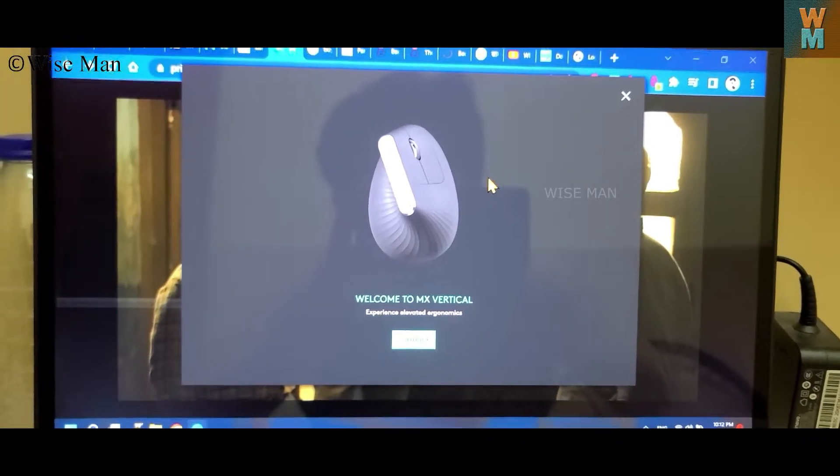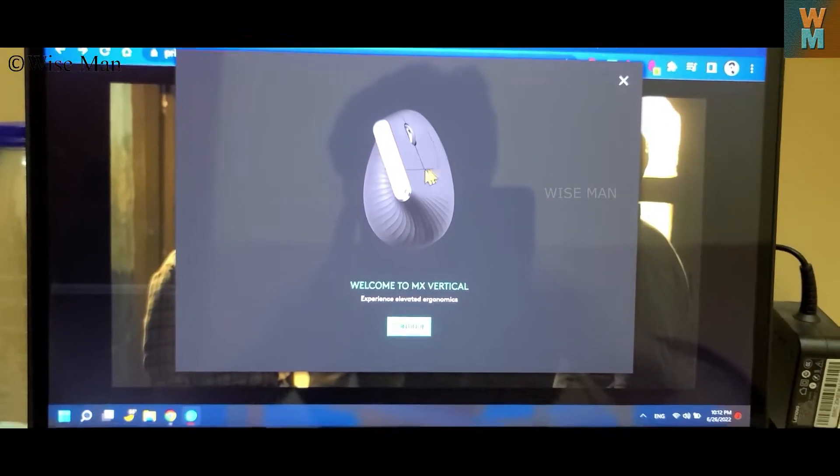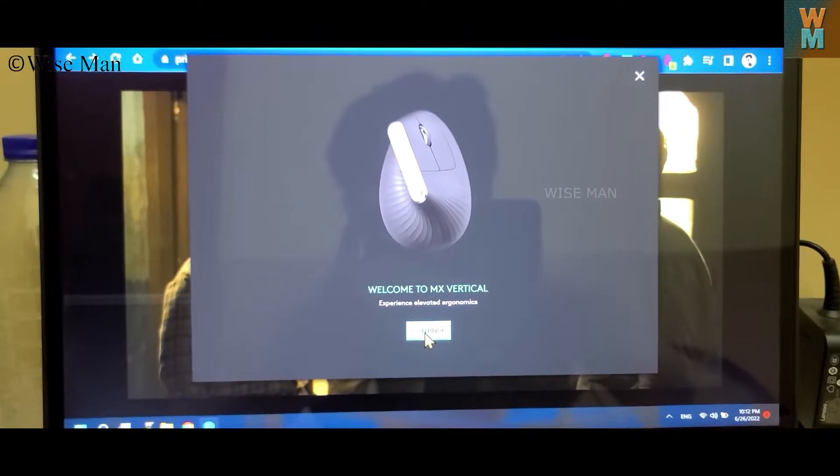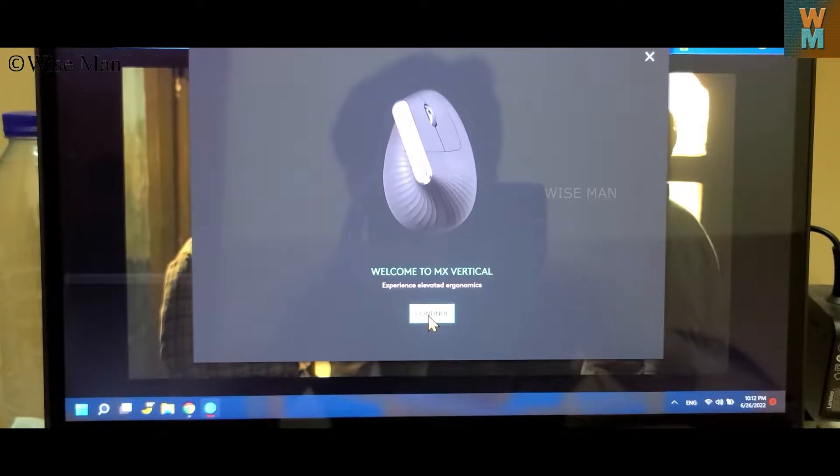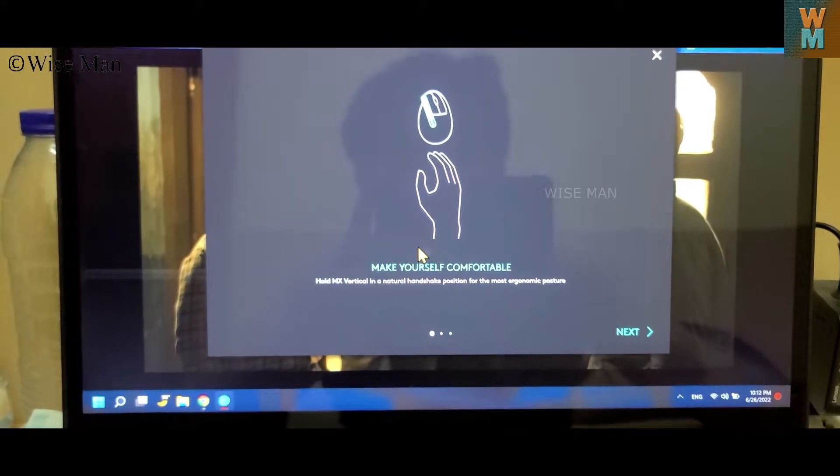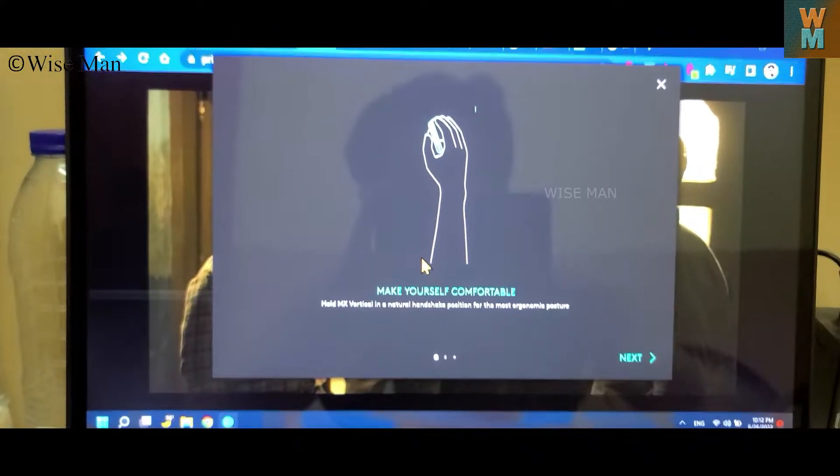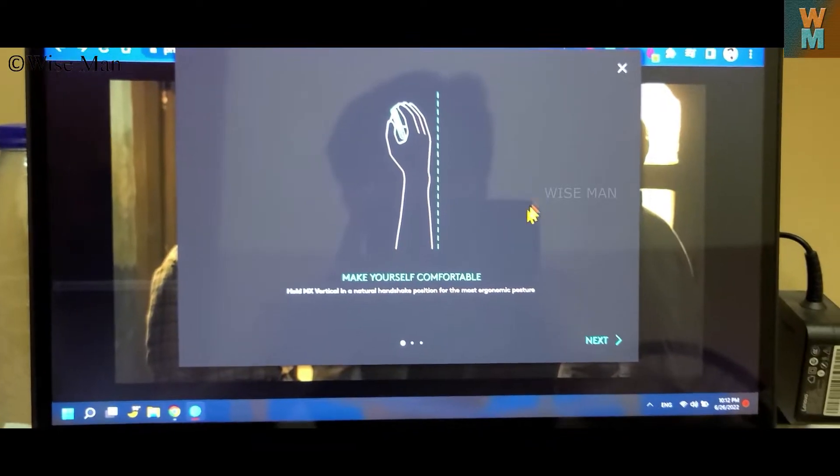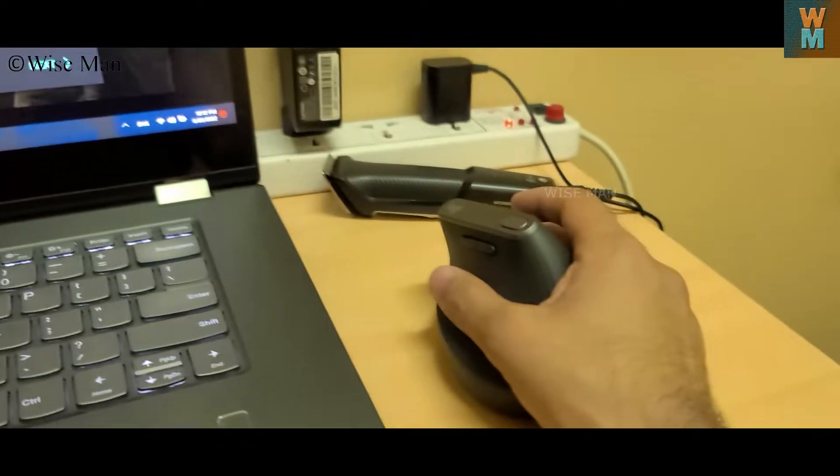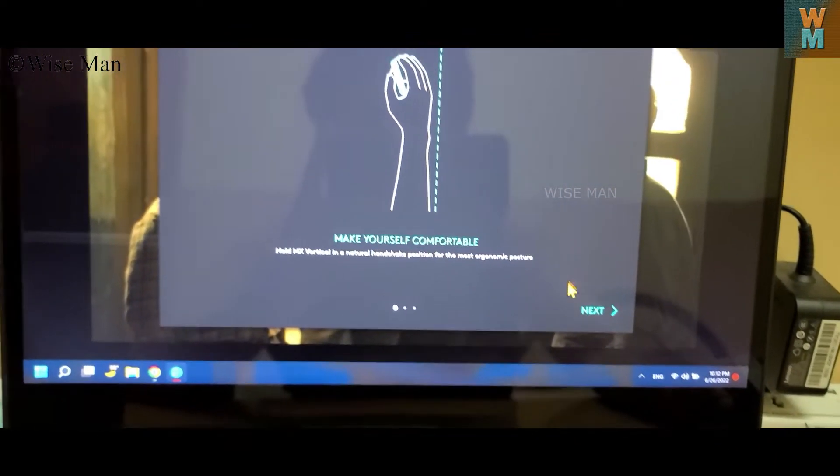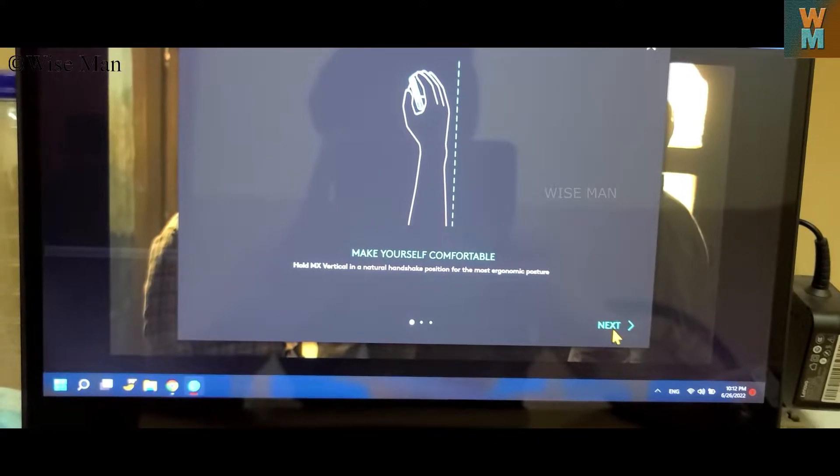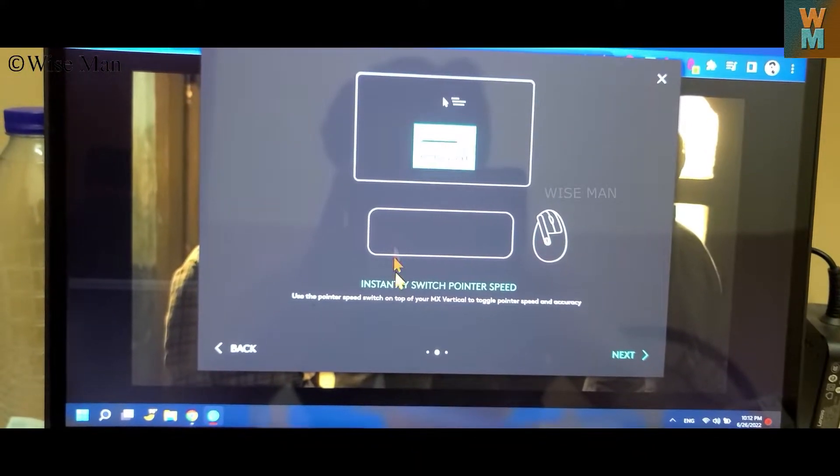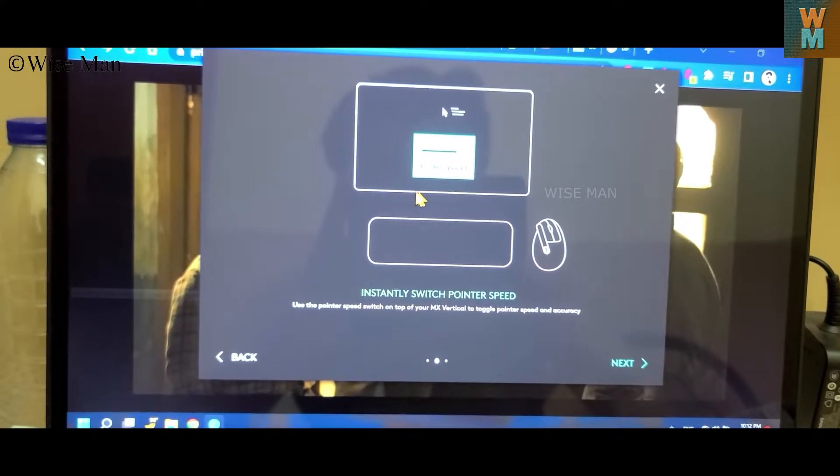So this is the application. If you download it, you can configure it. After that, you click on continue and it will show you step by step how to hold it right, straight. Then we have instantly switch pointer speed.